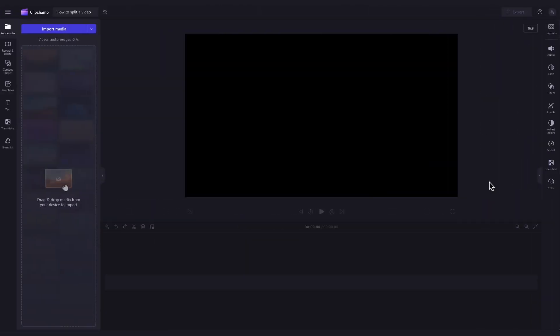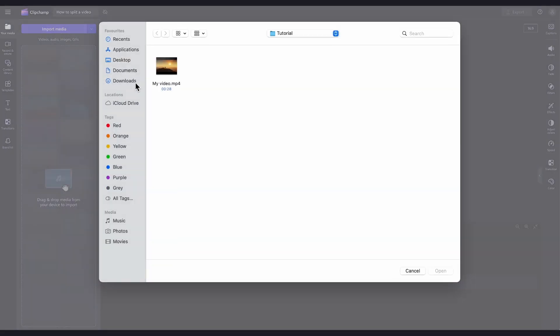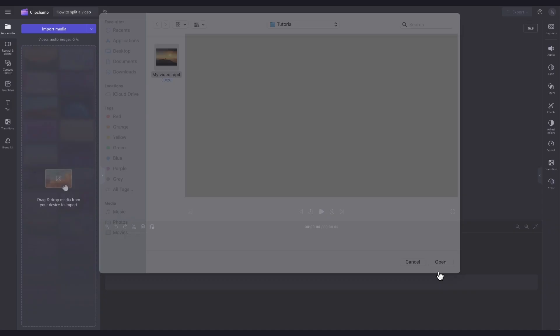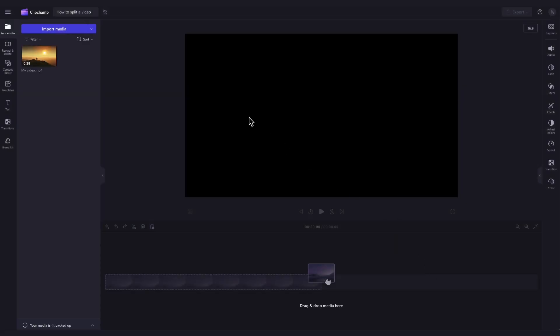Firstly, you'll import the video you'd like to split by heading over to the import media button, selecting the asset and hitting open. It will then load into your media library over here.